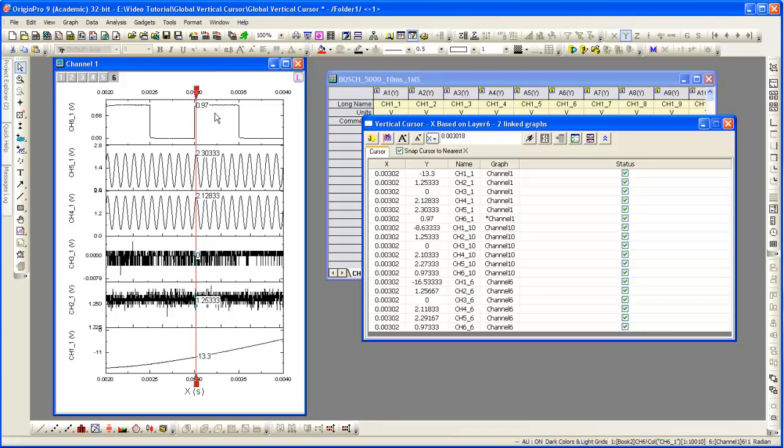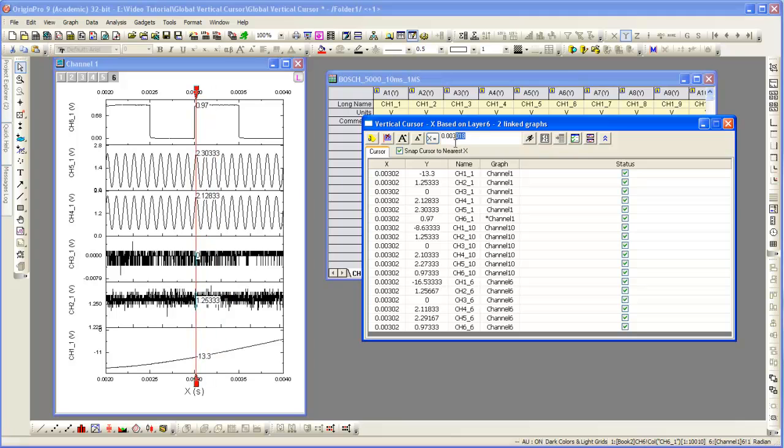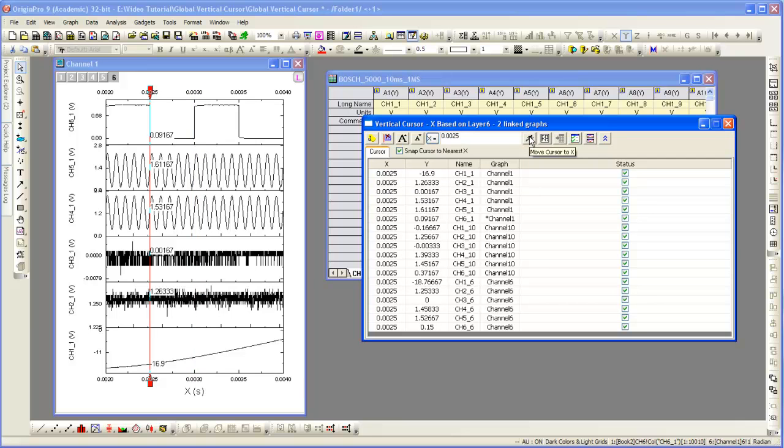I'm going to move the cursor to a new position. We can manually type in the value. We can then go ahead and tag, which will add labels to all the linked graphs.